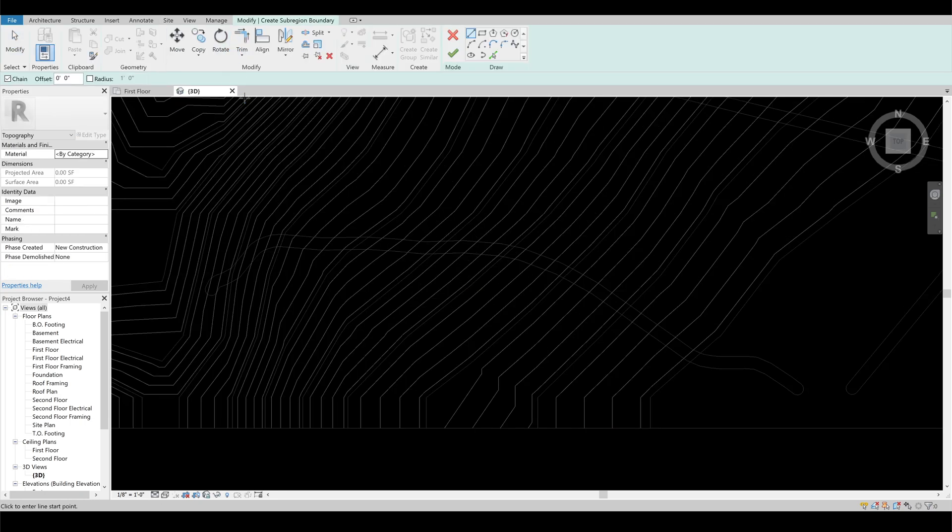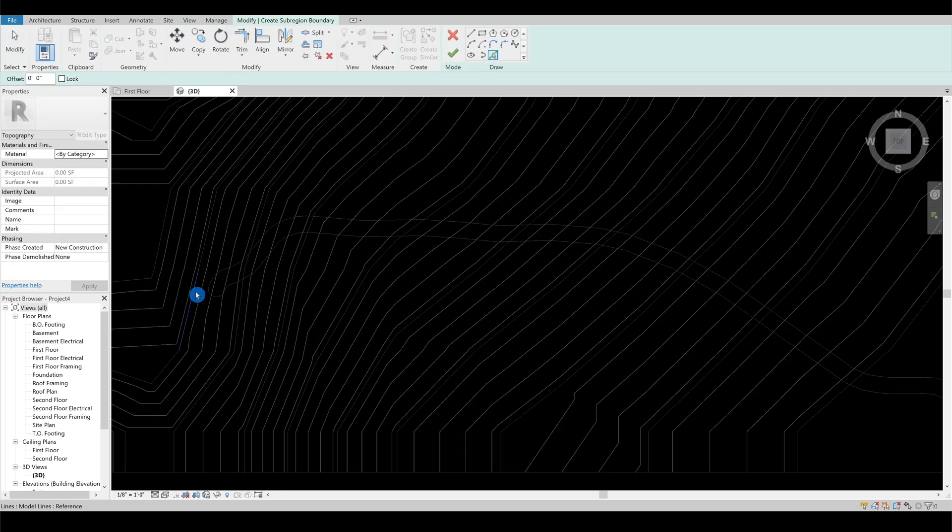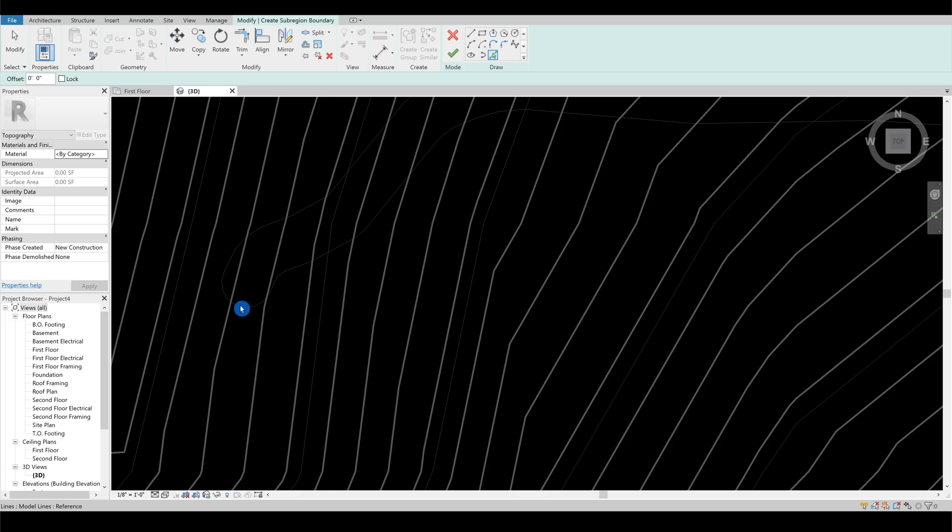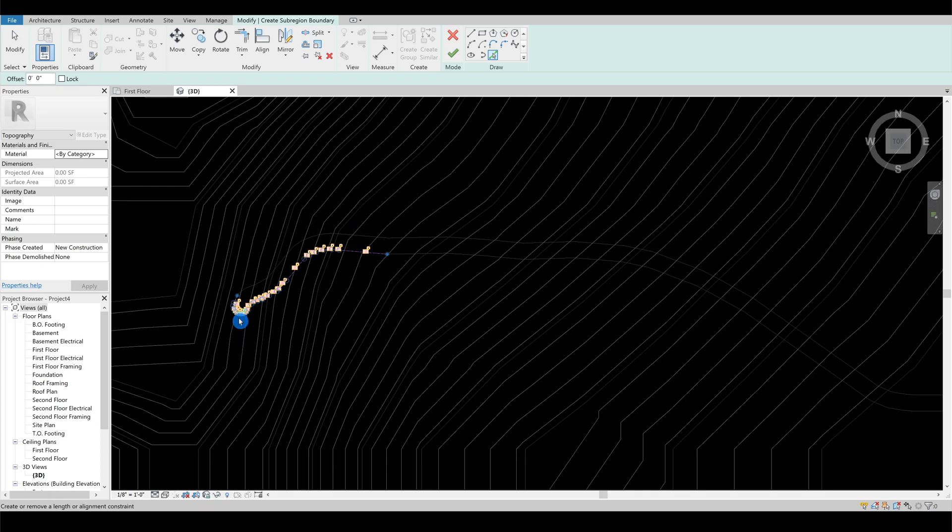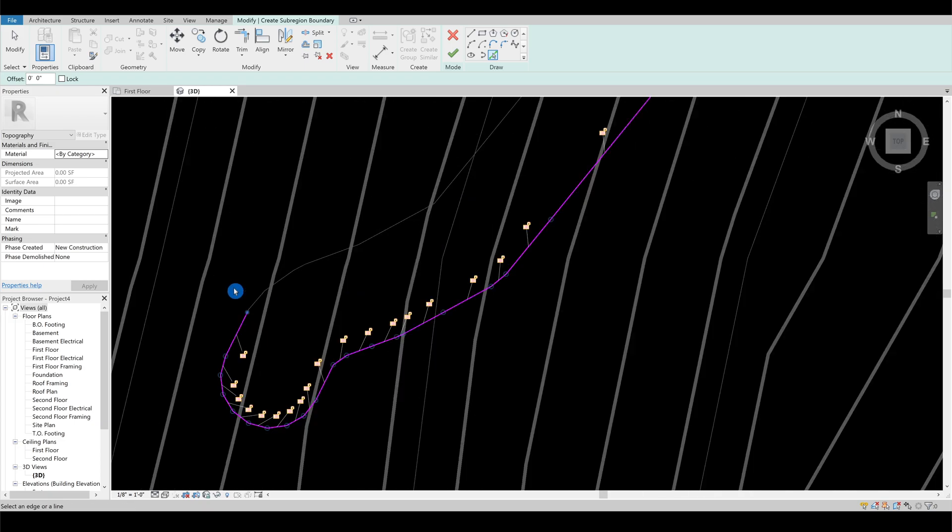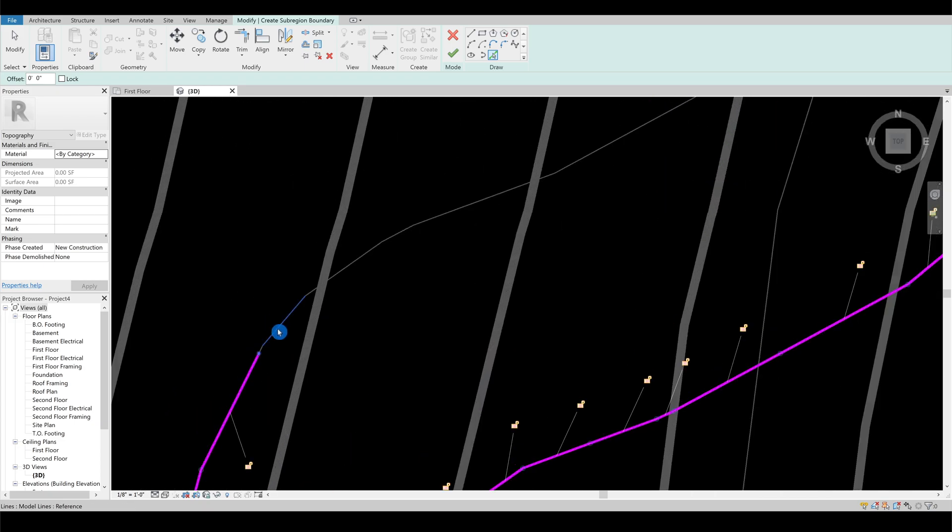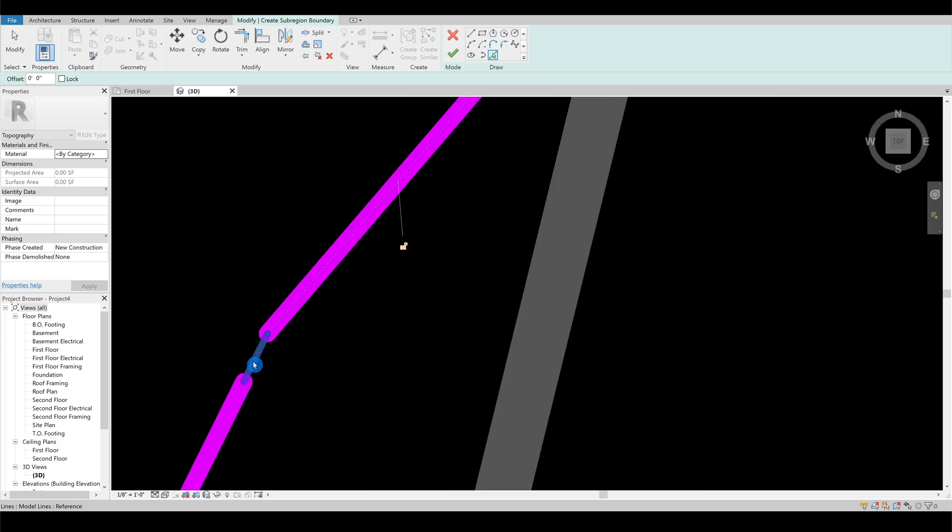Select site, sub-region, use the pick line option. Let's take this road as an example. Pick all the intersecting lines until you cover the entire outline of the road.